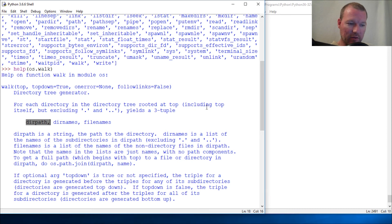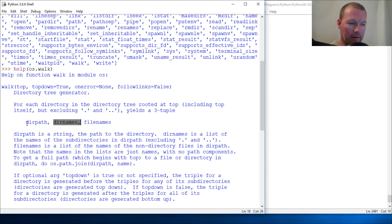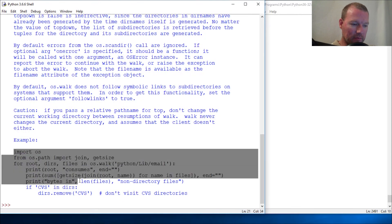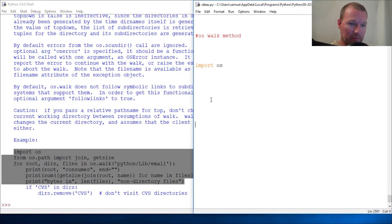Walk is going to create a tuple of a dir path, dir names, and file names. This is the example that the people who wrote the documentation used.